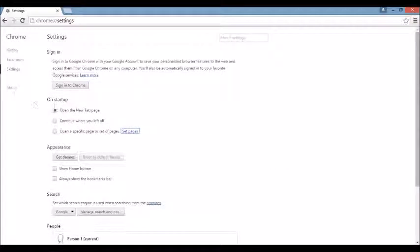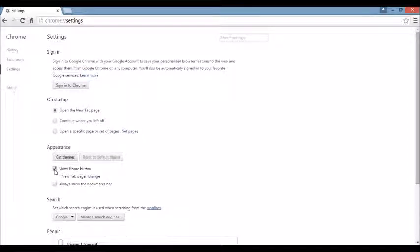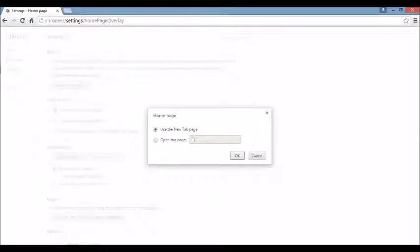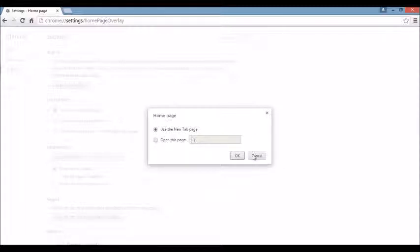Next area, right below that, you see where it says Appearance. And if I click on the Show Home button and I click on Change right under here, click on there. You see the browser hijacker here. What you want to do is X it out. You can leave it blank or you can put something else in here like Google.com.